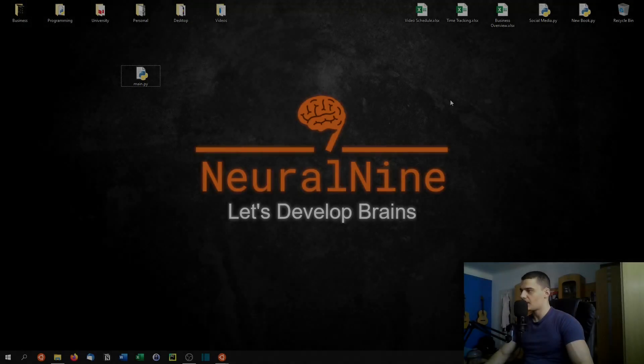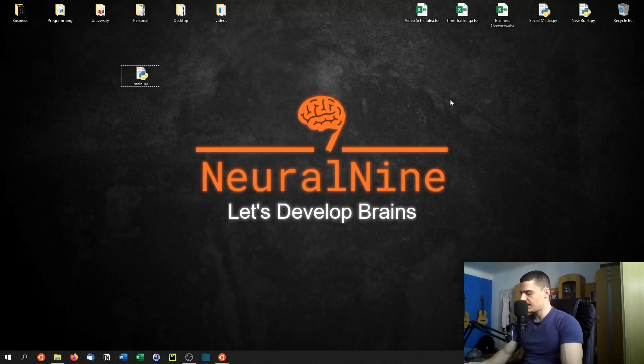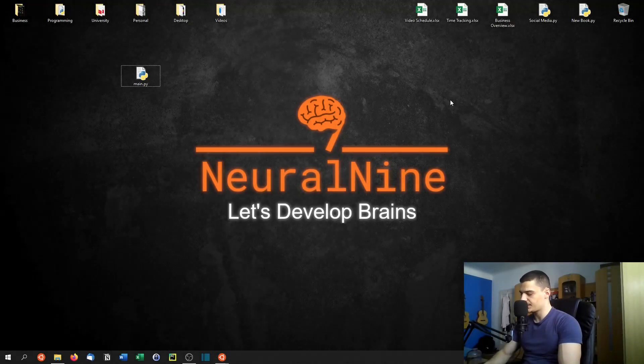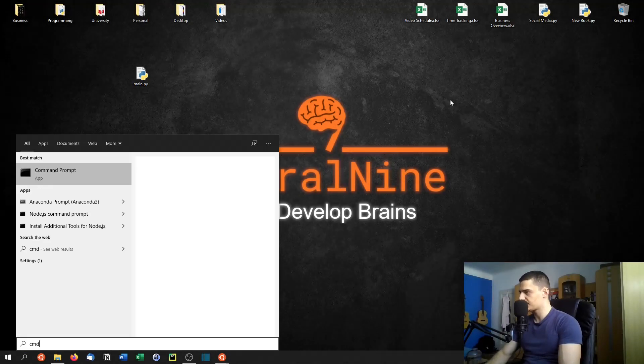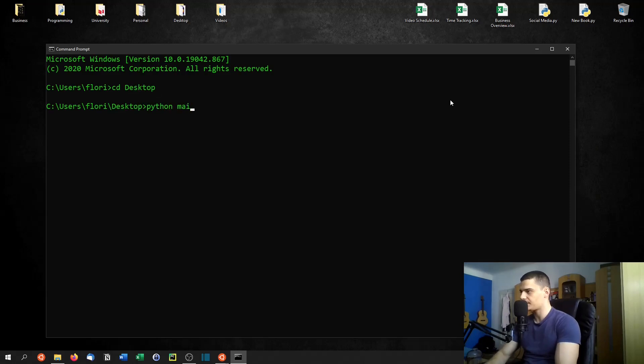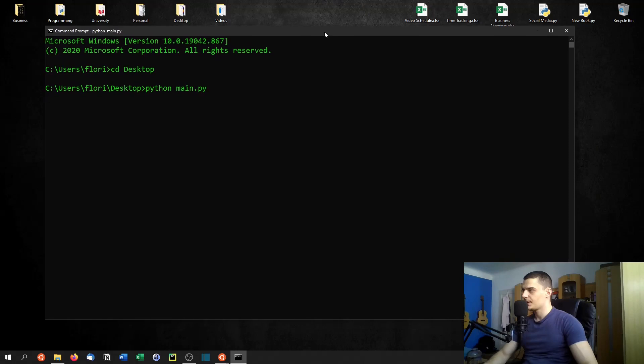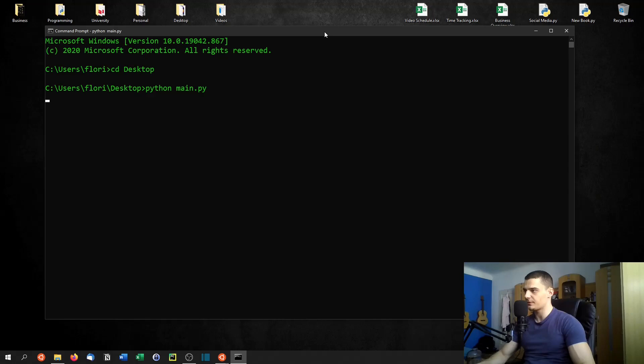So now we have the script on the desktop, and we're going to give it a try by running CMD and navigating to the desktop. So CD desktop, and then just Python main dot py. Now, as I'm talking here, it's going to recognize what I'm saying. So let's just wait for the result.